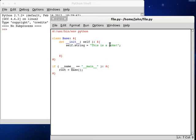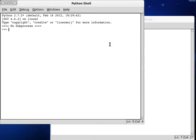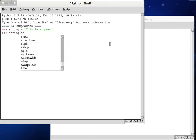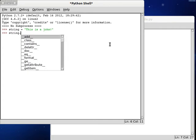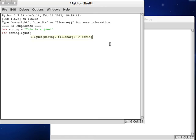Alright, now the function that we're going to be looking at today is called ljust. So if we try it, self.string.ljust, and we pass in, let's see what, actually let's try it in the interactive shell so we can see more of what's going on here. Let's set up a string variable. This is a joke. And now I've got string.ljust.